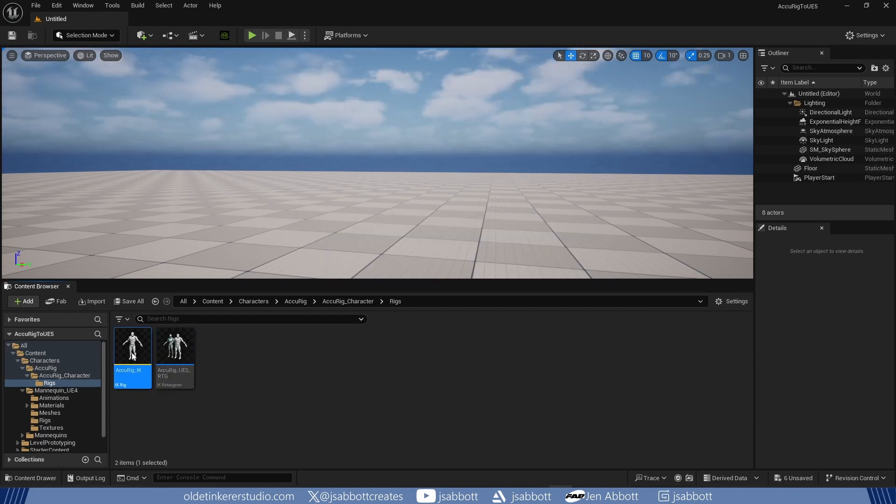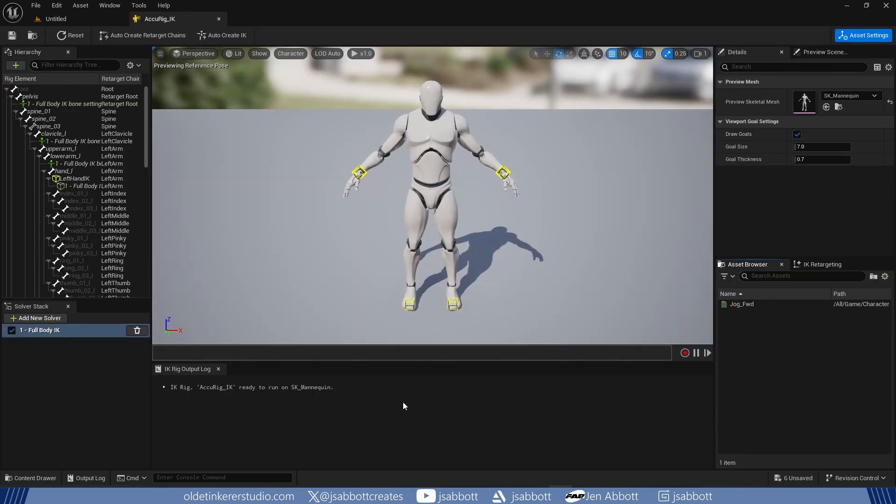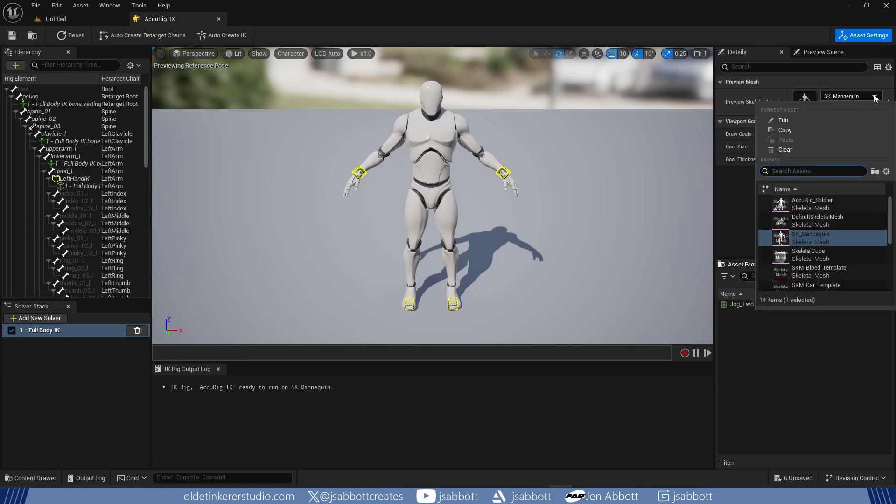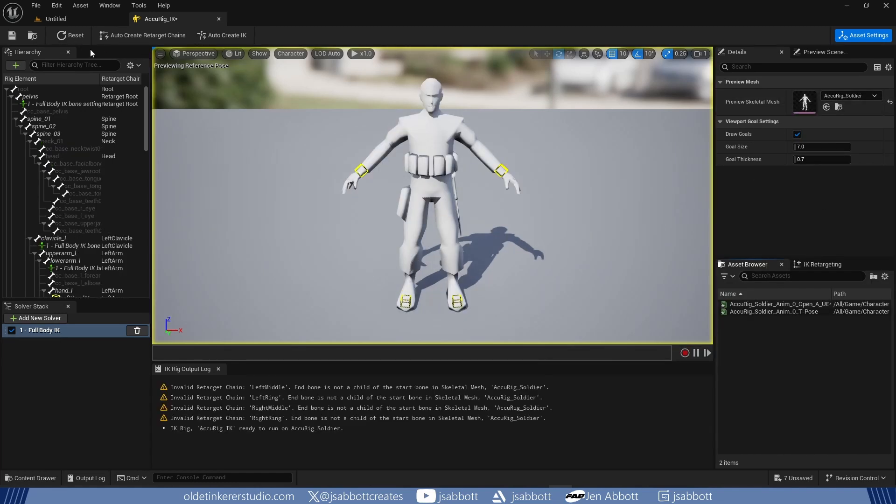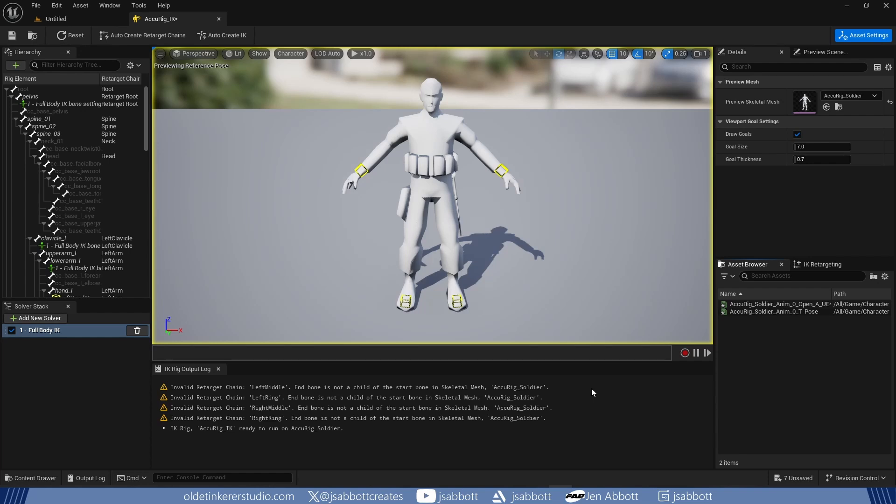I open the IK blueprint and change the Preview Skeletal Mesh to the character I imported. If I click on Reset, I can make sure the character will be in the correct position. Once I save this, I now have an IK rig.